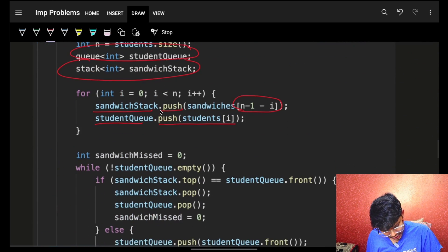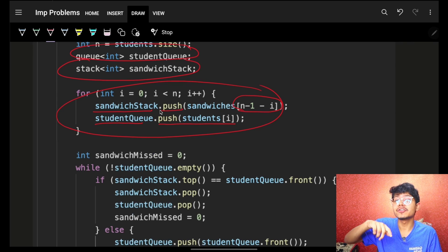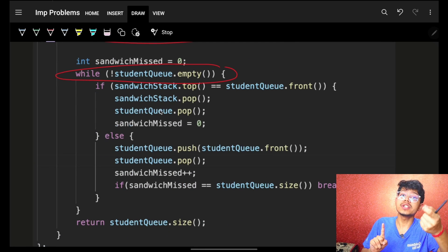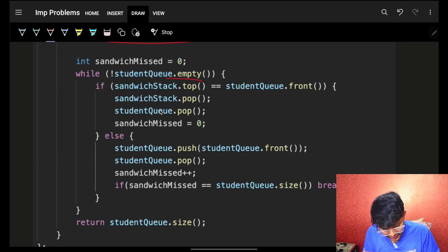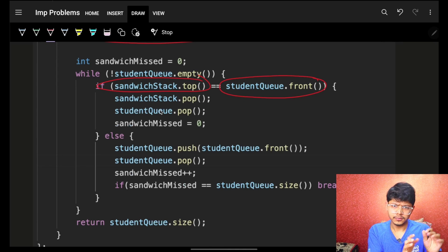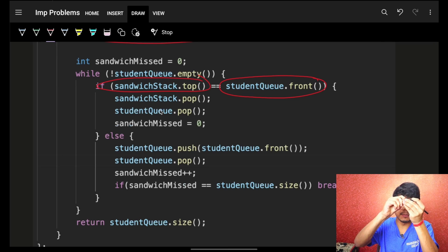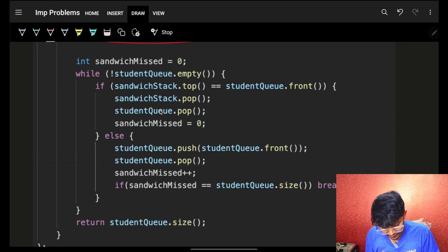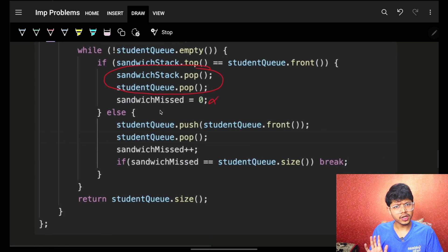Once the stack and queue are ready, simulate with a while loop: while the student queue is not empty, check if the student at the front of the queue likes the sandwich at the top of the stack. If yes, pair them up and remove both from their respective structures.